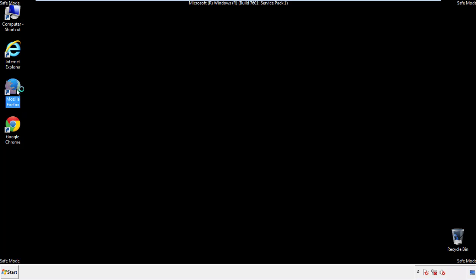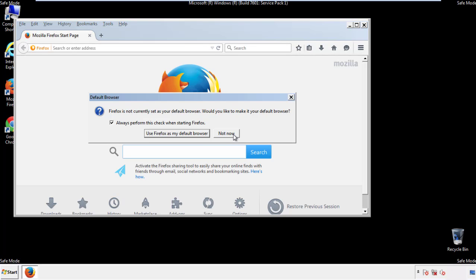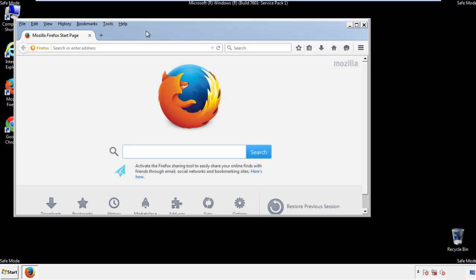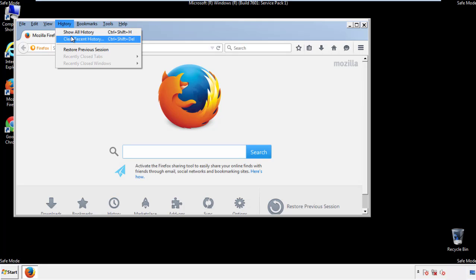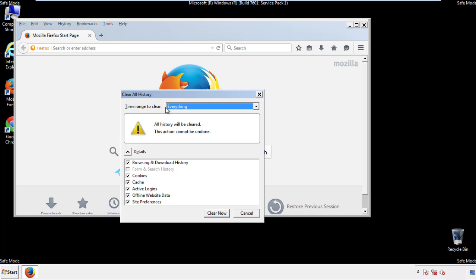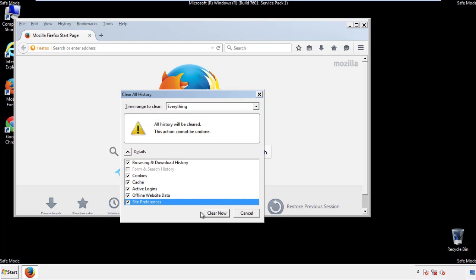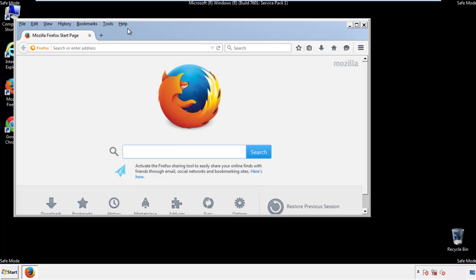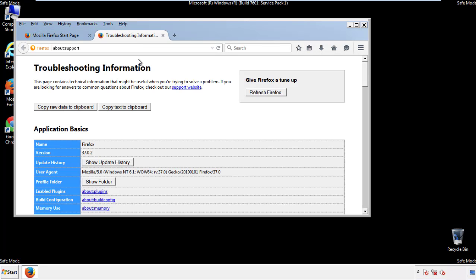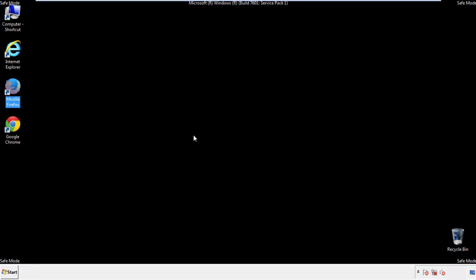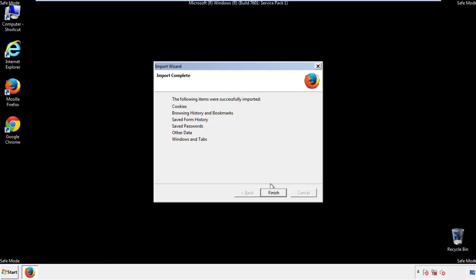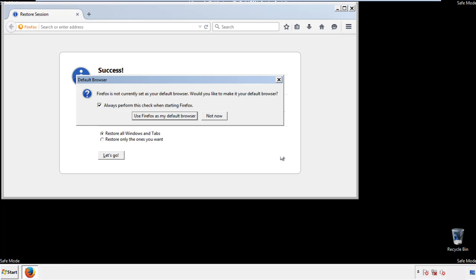For Firefox, open the browser. Make sure you've selected the menu bar by right-clicking on the very top. On the history drop-down, click on clear recent history. Choose everything and make sure you've checked all the boxes available. Now we'll reset the browser. Choose troubleshooting information and refresh browser. Finish, and we're done. Just get rid of this.